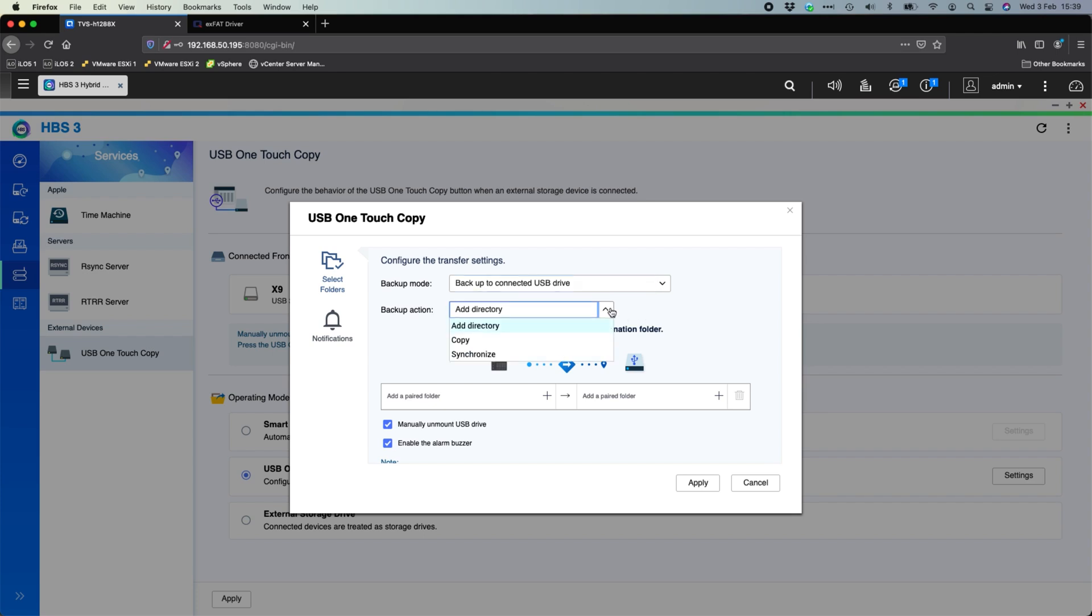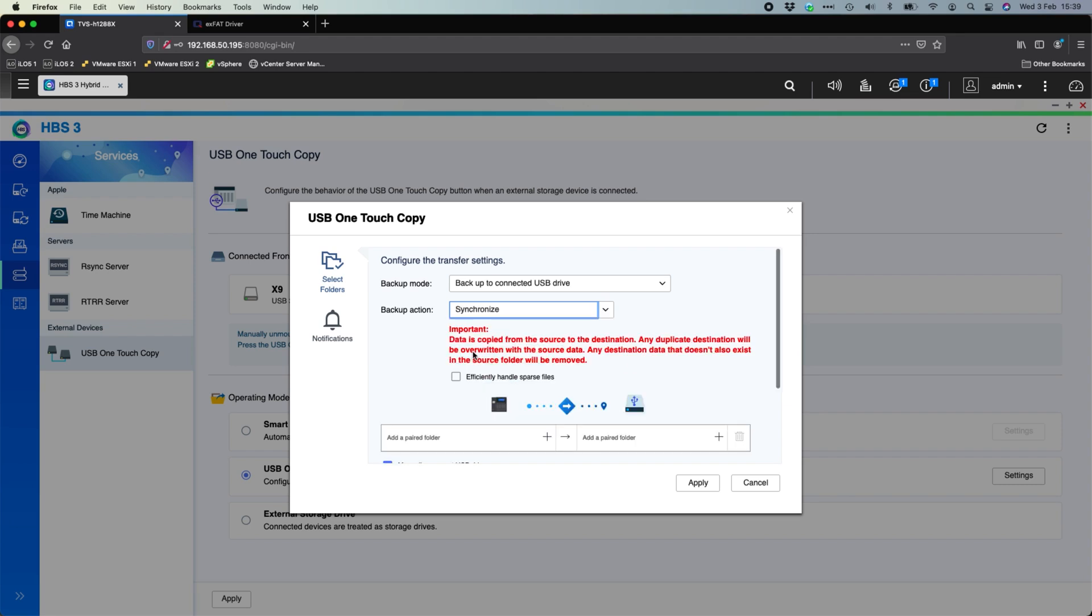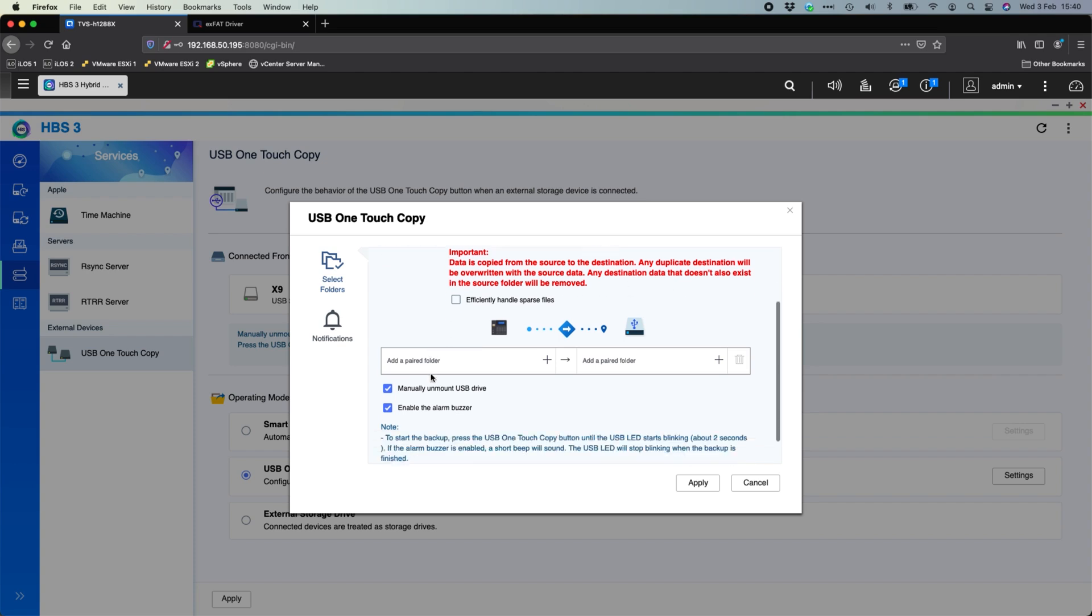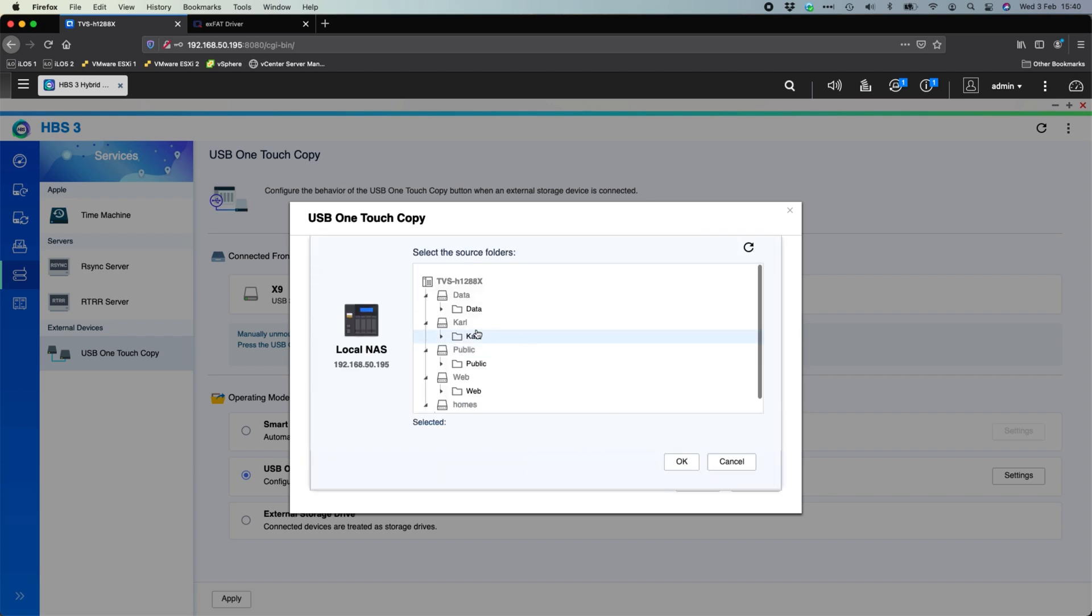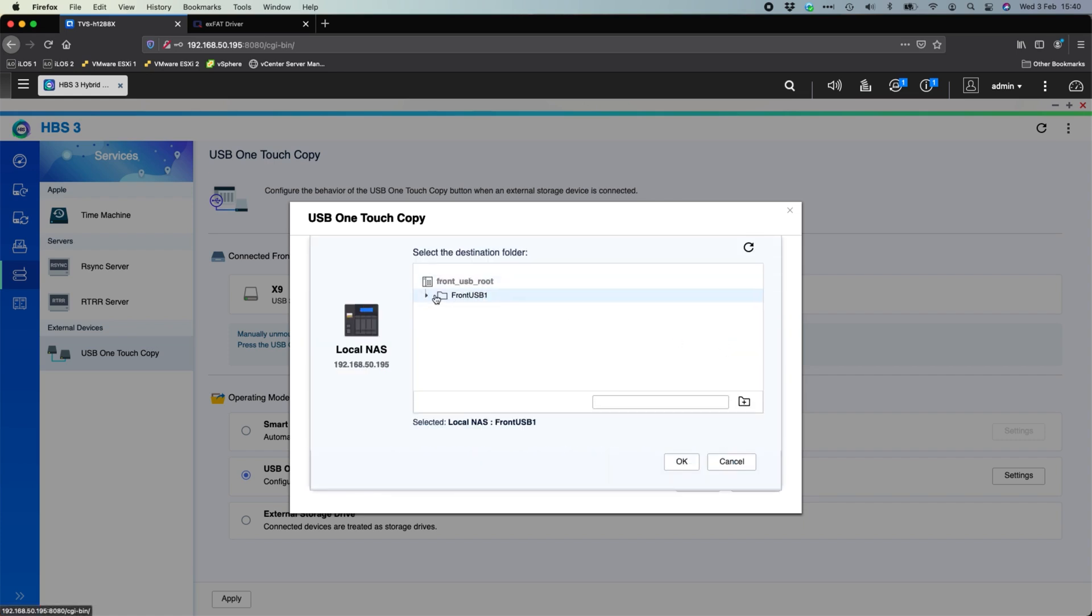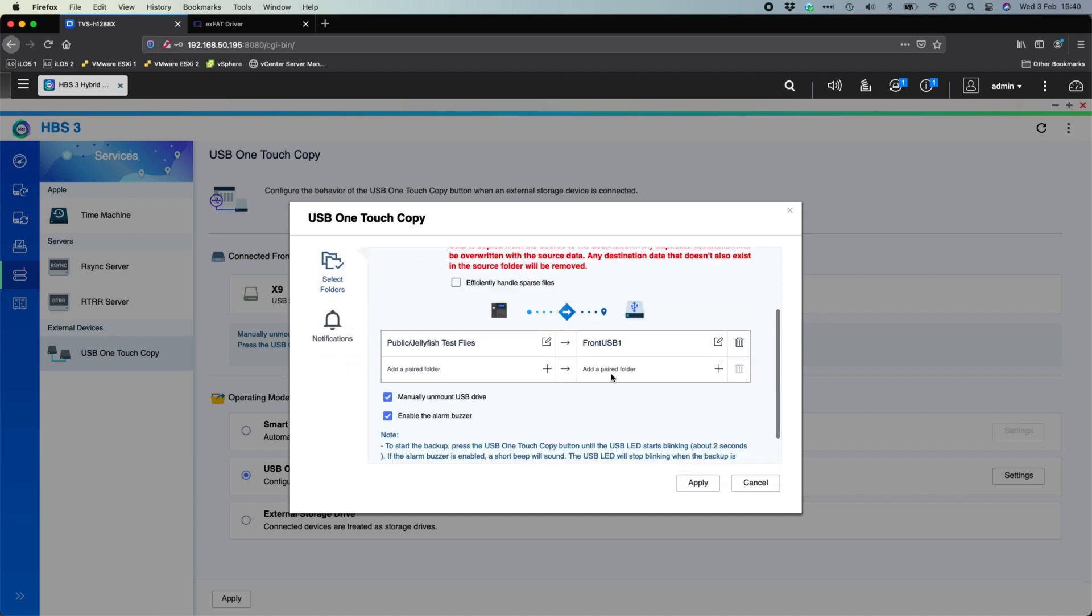You've got different backup actions. You've got add directory which is basically just do a full copy of the device. You've got a copy which is literally just a direct copy of whatever jobs we select here underneath. And you've got a synchronize which is a bit more like the incremental. So it's going to check what's new since the last time the button was pushed and it's only going to send what's new. So we'll choose the synchronize option. You do get a little bit of warning there that any duplicates will be overwritten with the source data. So it's very important to make sure you're setting this up correctly. So we're going to add a paired folder. The paired folder we're going to choose is in the public folder the jellyfish test files. We're going to send it across to the front USB port there and click OK.